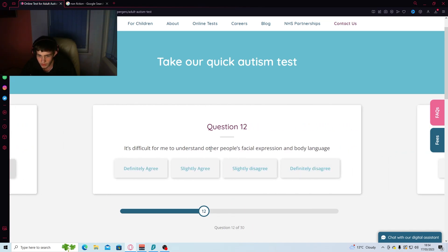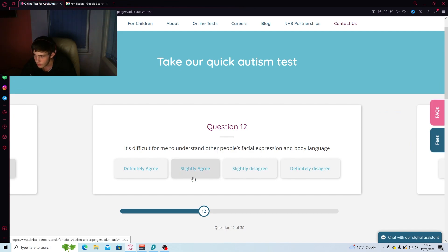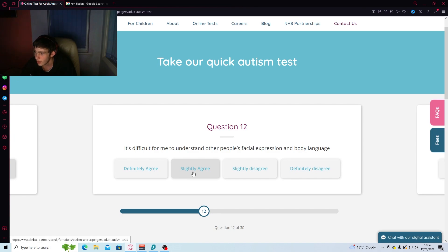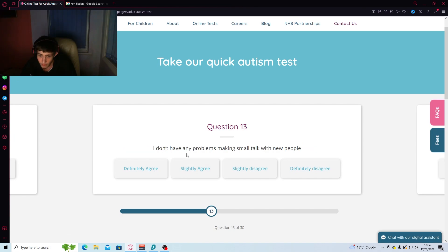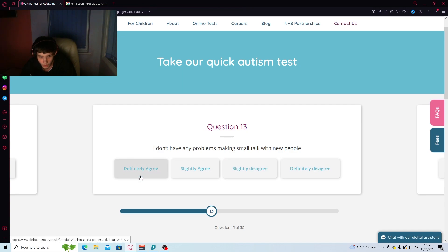Difficult for me to understand other people's facial expression and body language. I would agree with that. I'll go with slightly. I don't have any problems making small talk with new people. 100% I do.